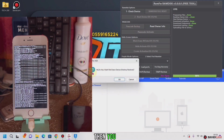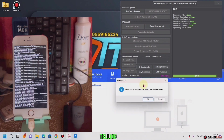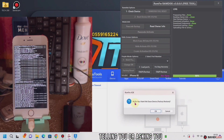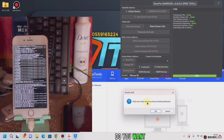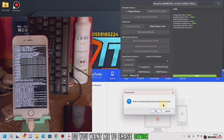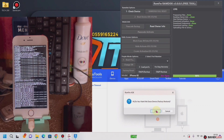Then you get this message again telling you — asking you — do you want to erase device, how to reset. Then I'll click on OK.